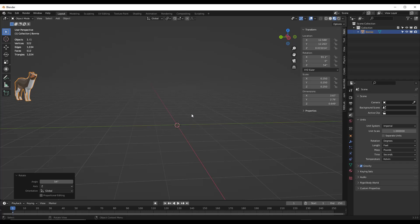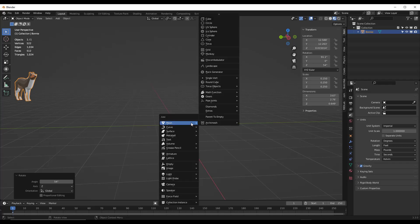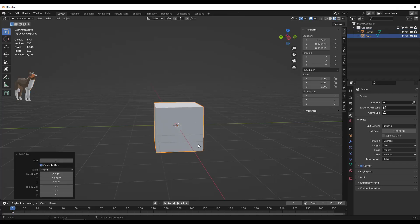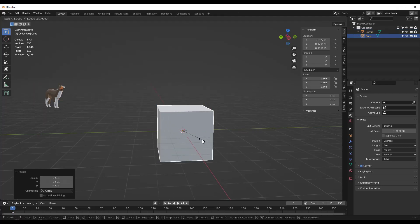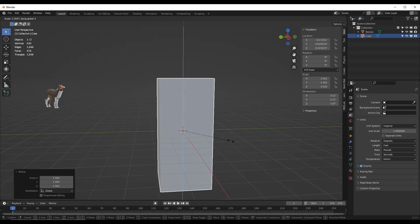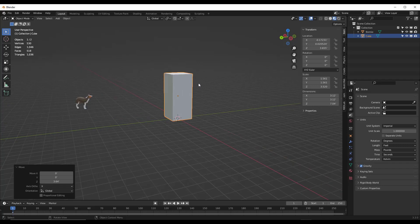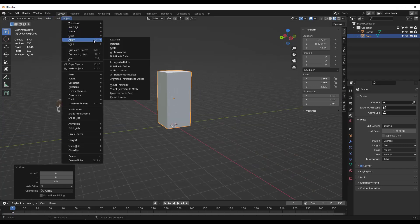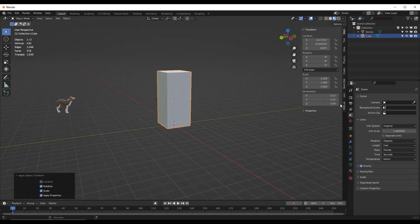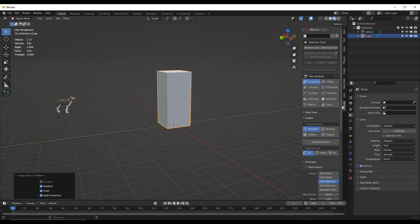Let's say we want to do something really simple — a physics animation where something falls and breaks another object. The way you're going to do that is you start by creating the object that you want to break. In this case, I'm just going to create a cube, scale it up and scale it on the Z axis a little bit. Then we want to apply our rotation and scale, and then jump over into RBD Lab.